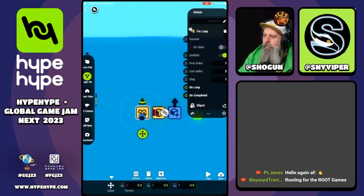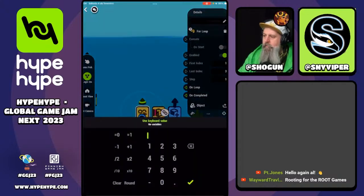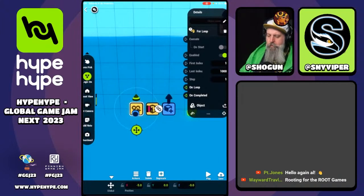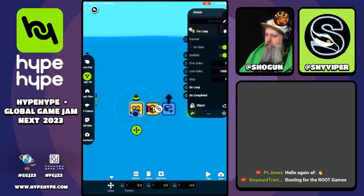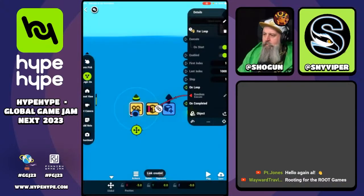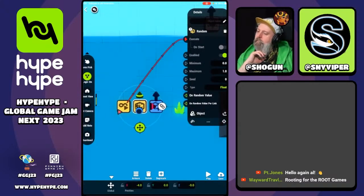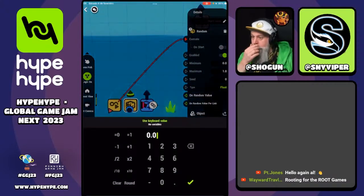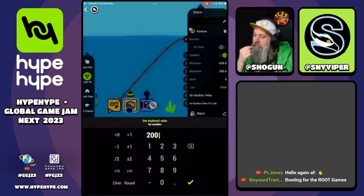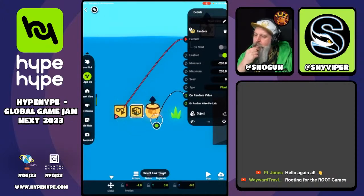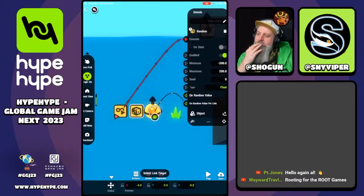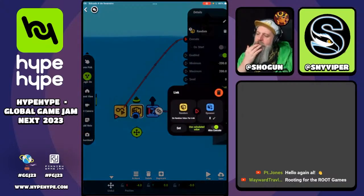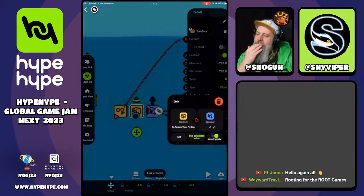Here on the for loop, we select the first index as one, and the last index as the amount of grass we want to create. We set this to execute on start. Then on loop, we execute this random node. This random node will be used for randomizing the position of the grass — something like minus 200 to 200. On random value per link, we set offset X without executing, and then we set offset Z executing.